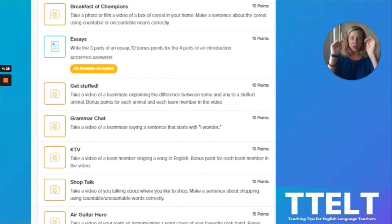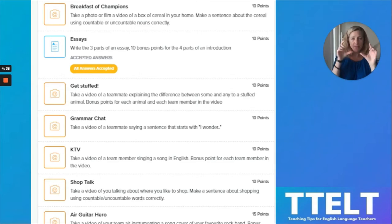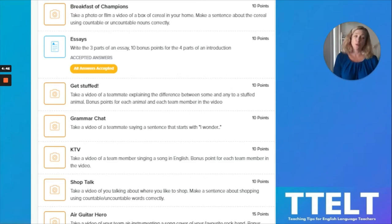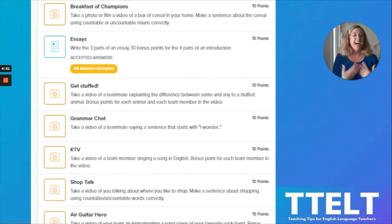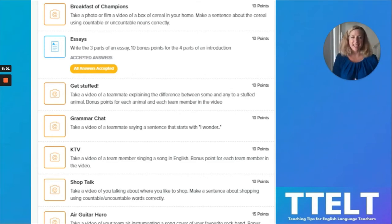They have several missions in each game, and this introductory game took about 30 minutes of class time. For the first mission, it's called Breakfast of Champions. Students take a photo or make a video of a box of cereal in their home and make a sentence about the cereal using countable or uncountable nouns correctly. This was something we had recently been talking about in class — countable and uncountable nouns. I'm trying to get them to remember to use the things they've just been practicing.